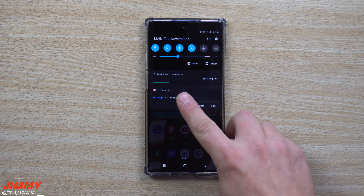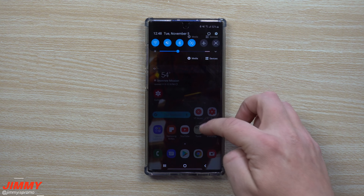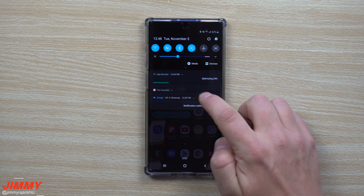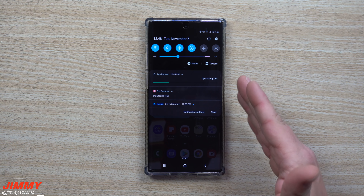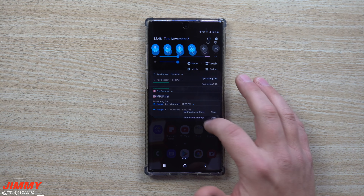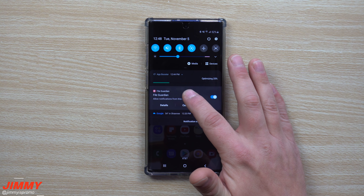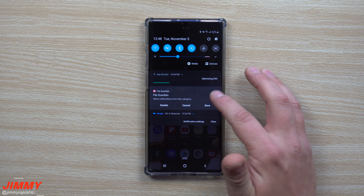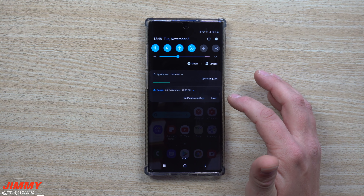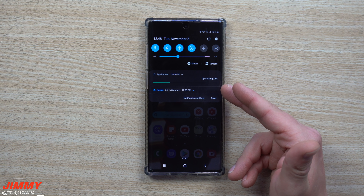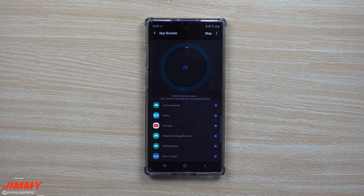One more thing: if you notice that File Guardian is always showing in your notification bar and you want to get rid of it, just press and hold on that notification, turn off notifications for this application, hit save, and you'll notice that the File Guardian notification is no longer at the top.